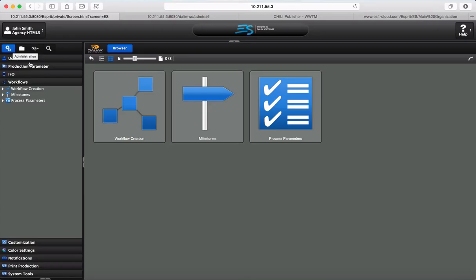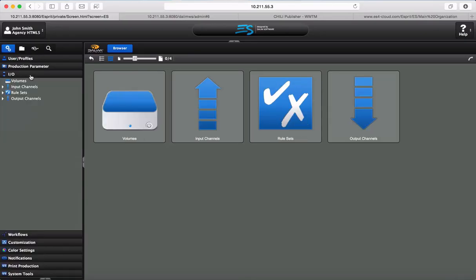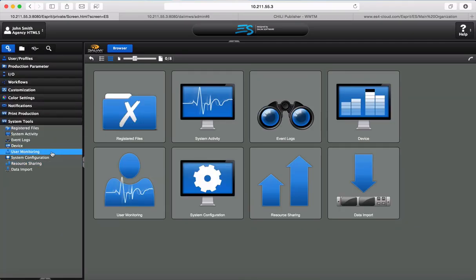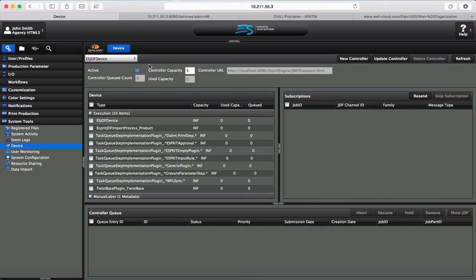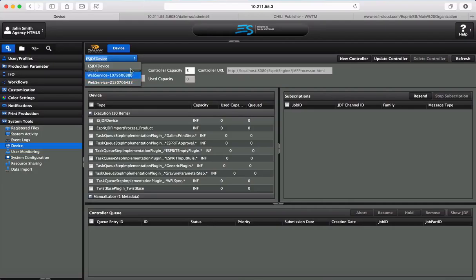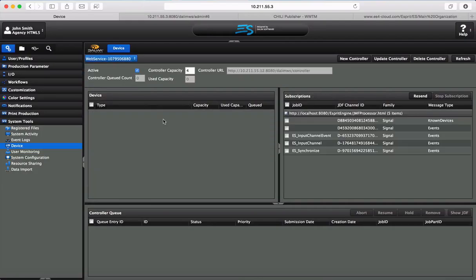How we did the setup, we just added a GDF device. The GDF device is there, so I've got two of them, one for my DALIM ES, and the other one for the Chilli server.